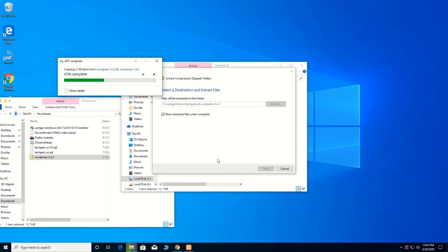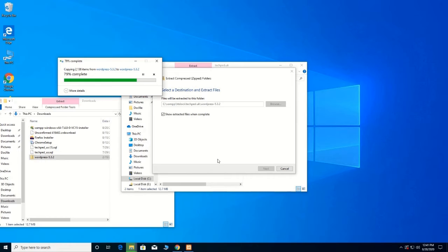Now the file is extracting — 60% complete, 80% complete, and 100% complete.